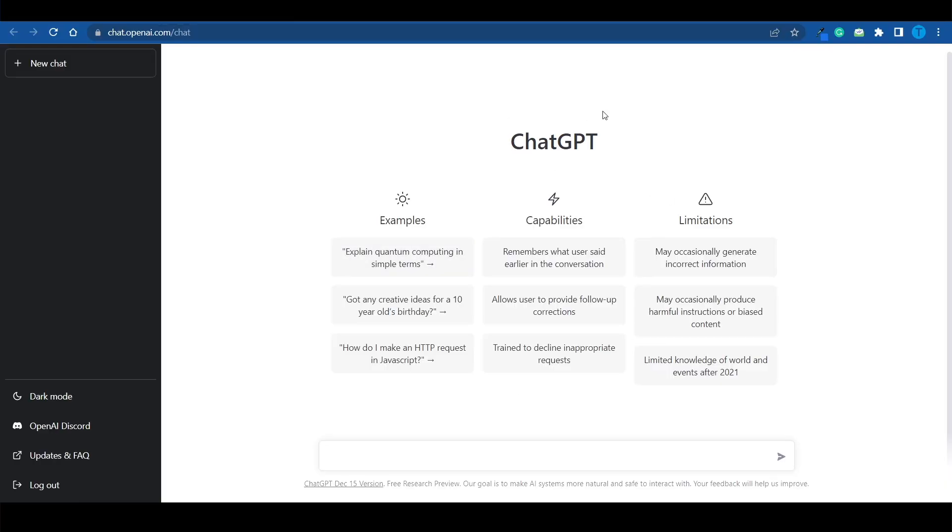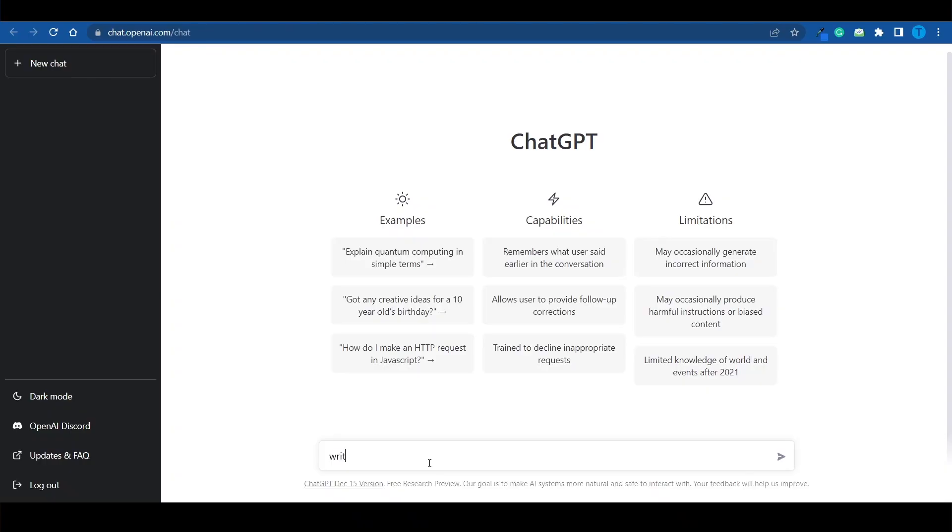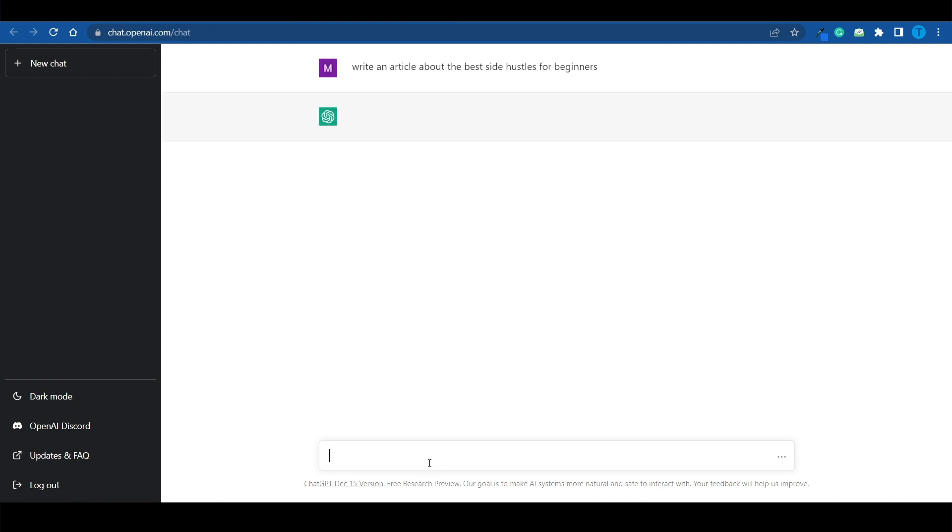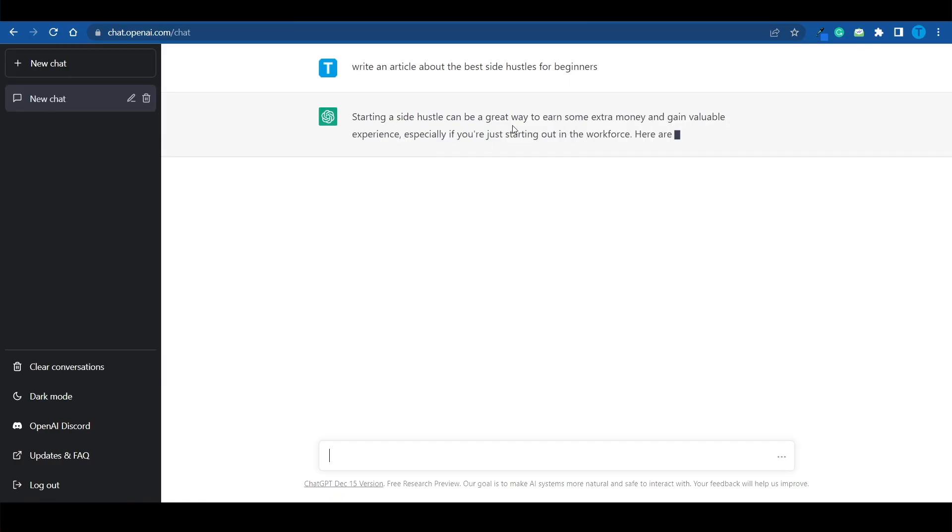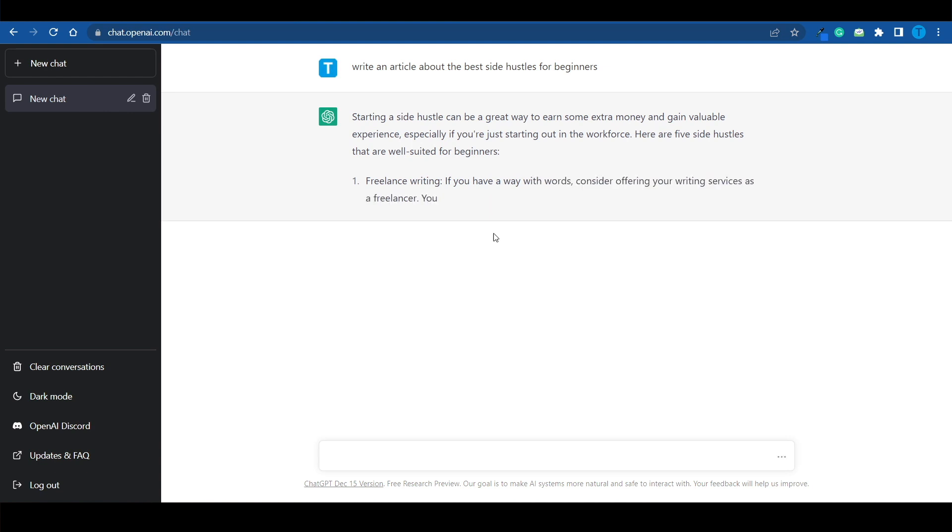but if you're using ChatGPT for content writing purposes, you're going to notice that most of the times, the content it produces fails the plagiarism test. Here's what I mean. Let me just ask ChatGPT to write an article about the best side hustles for beginners. I'm just going to type that in and hit enter. And now ChatGPT is going to do its thing. And take a look at this. It's starting doing its job right away. But what I'm going to do is actually put it to the test.